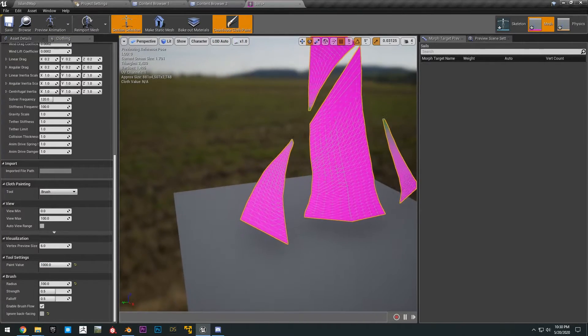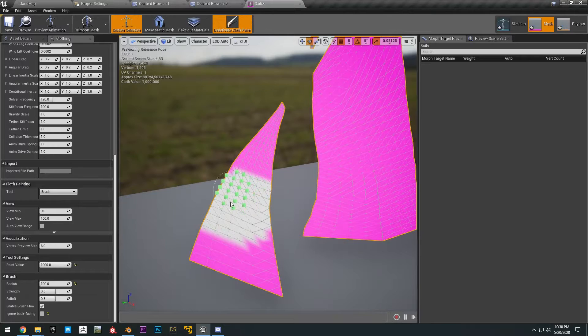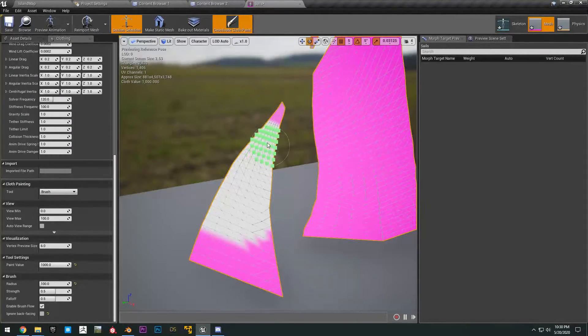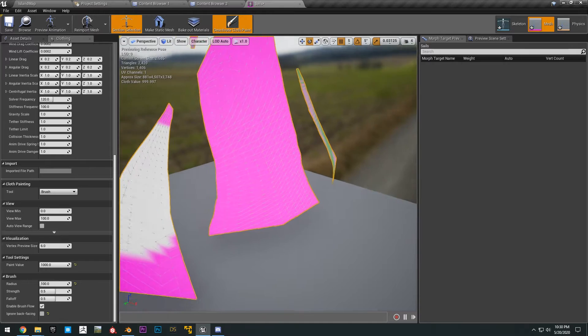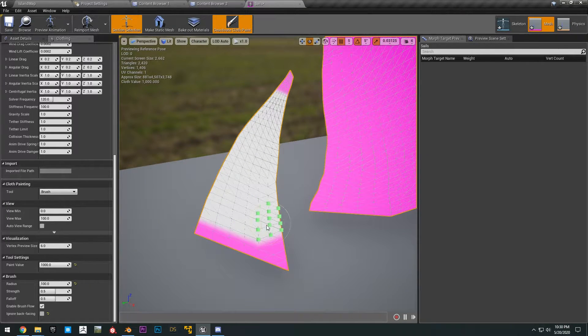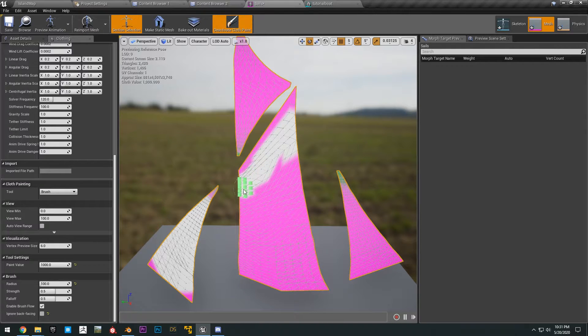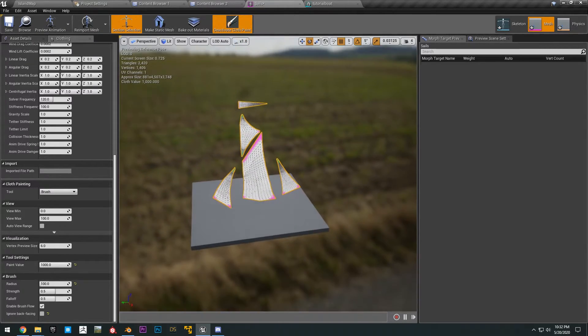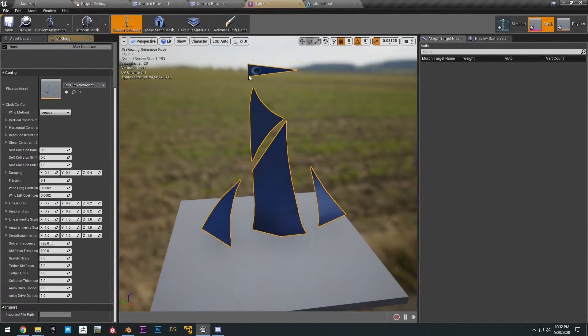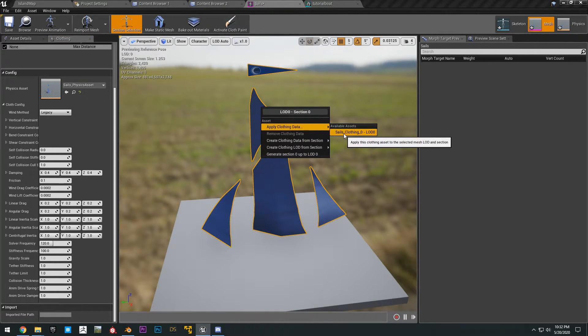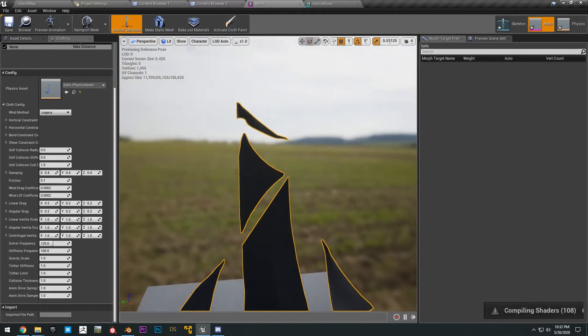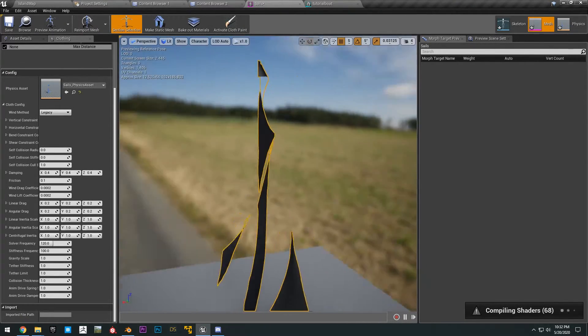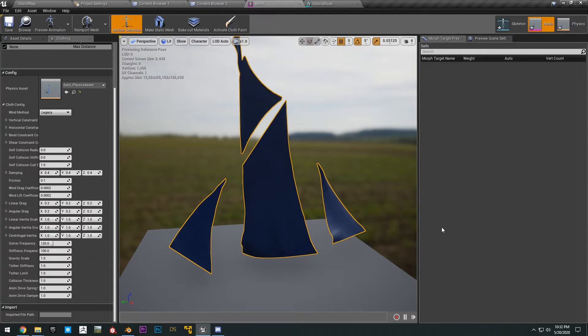Okay, now what we want to do here is just paint all the cloth that we'll simulate. So we can just leave the tips of where the cloth connect. And it really doesn't have to be perfect. Okay, just like that. Okay, so we can go ahead and deactivate the cloth paint, right click this, apply clothing data, sales clothing, and then you can see the cloth is simulating. Just let it compile the shaders.